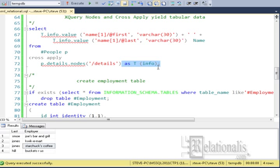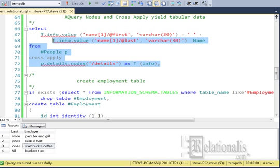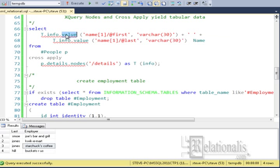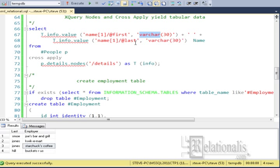Finally, in the select statement, the XQuery function, values, is applied to each info column returned in t. The values function returns SQL compliant data types that can be used anywhere an SQL statement needs it.